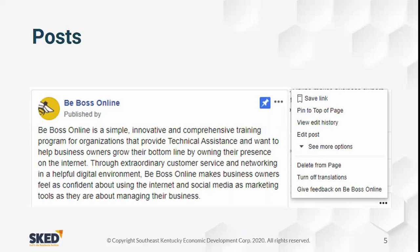I've seen businesses use pinned posts to highlight giveaways they're doing, so the first post you see when you come to their page is about a current giveaway. In that menu you also have the ability to view edit history, edit the post, delete it from the page, or save the link to it.